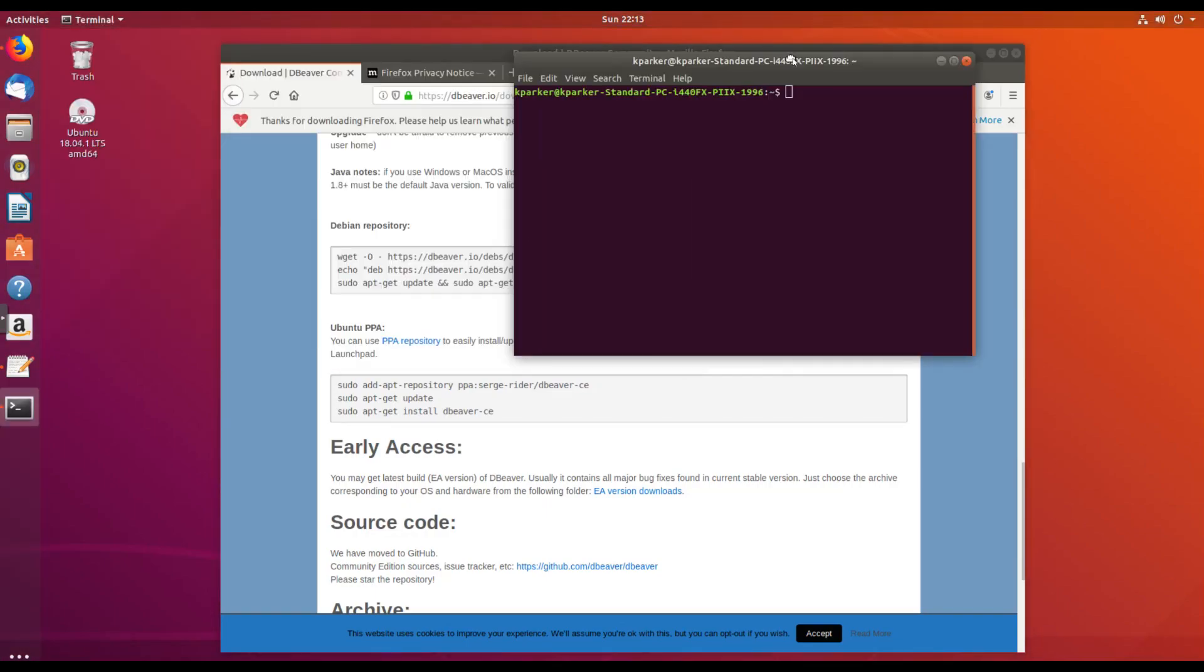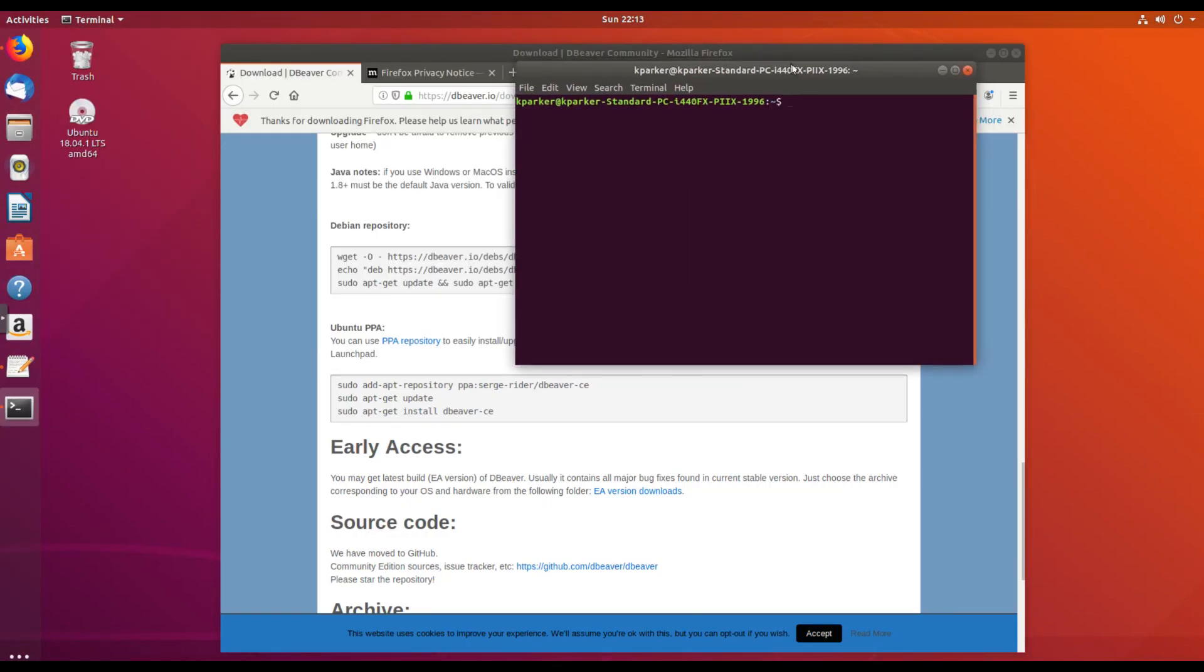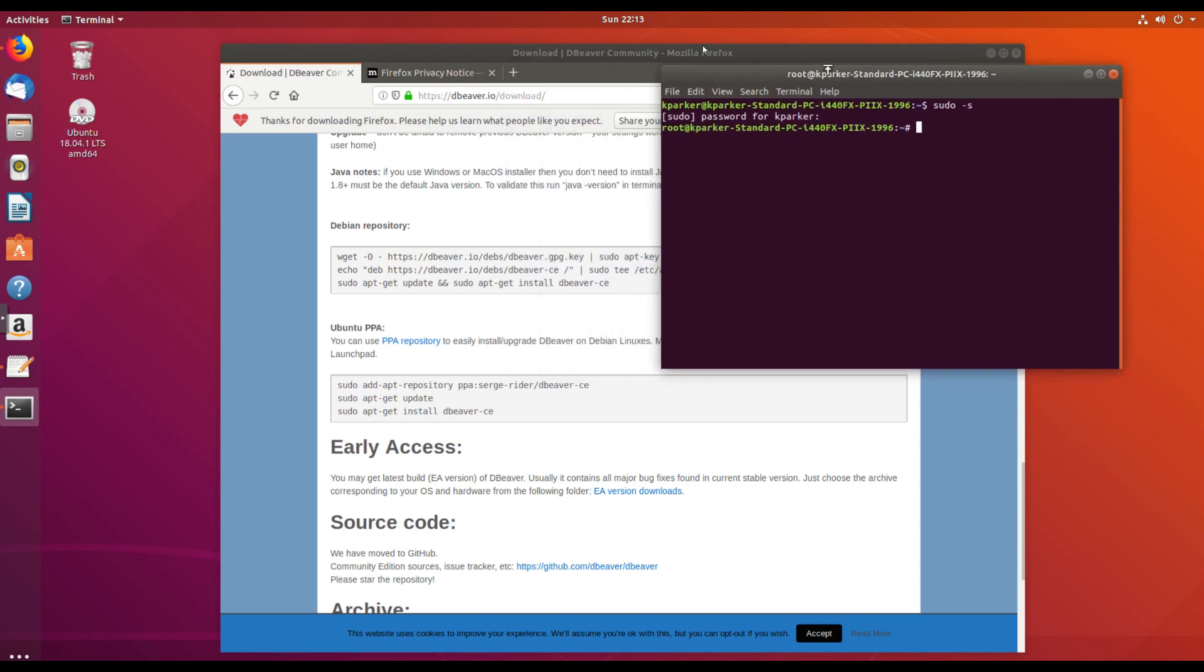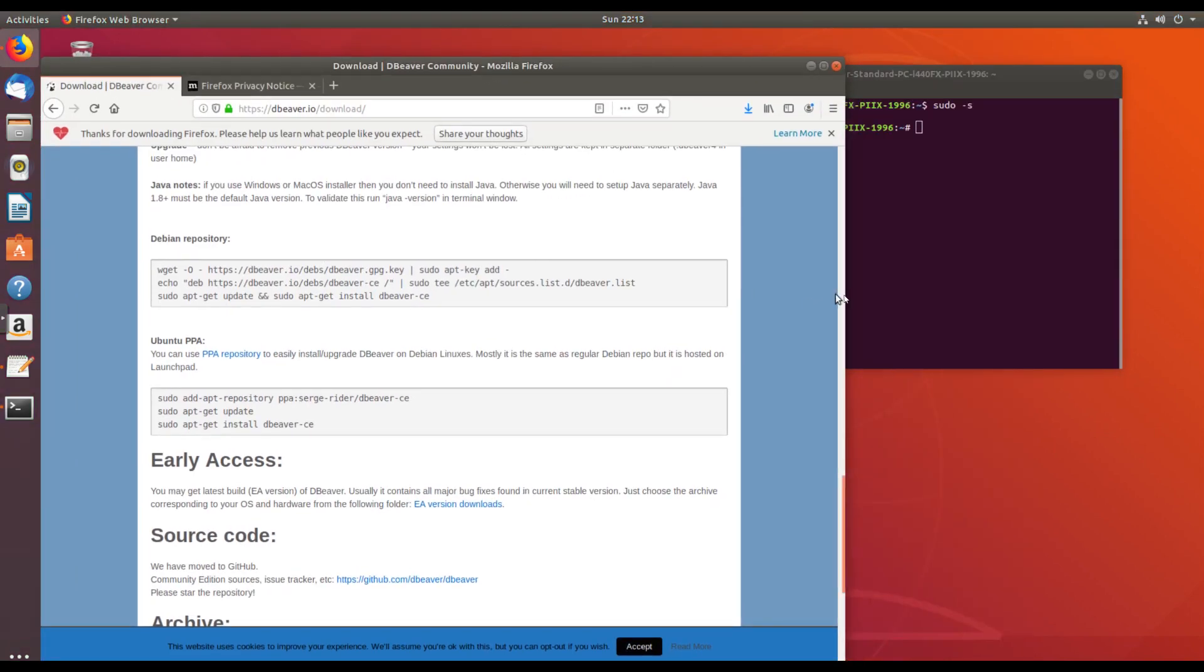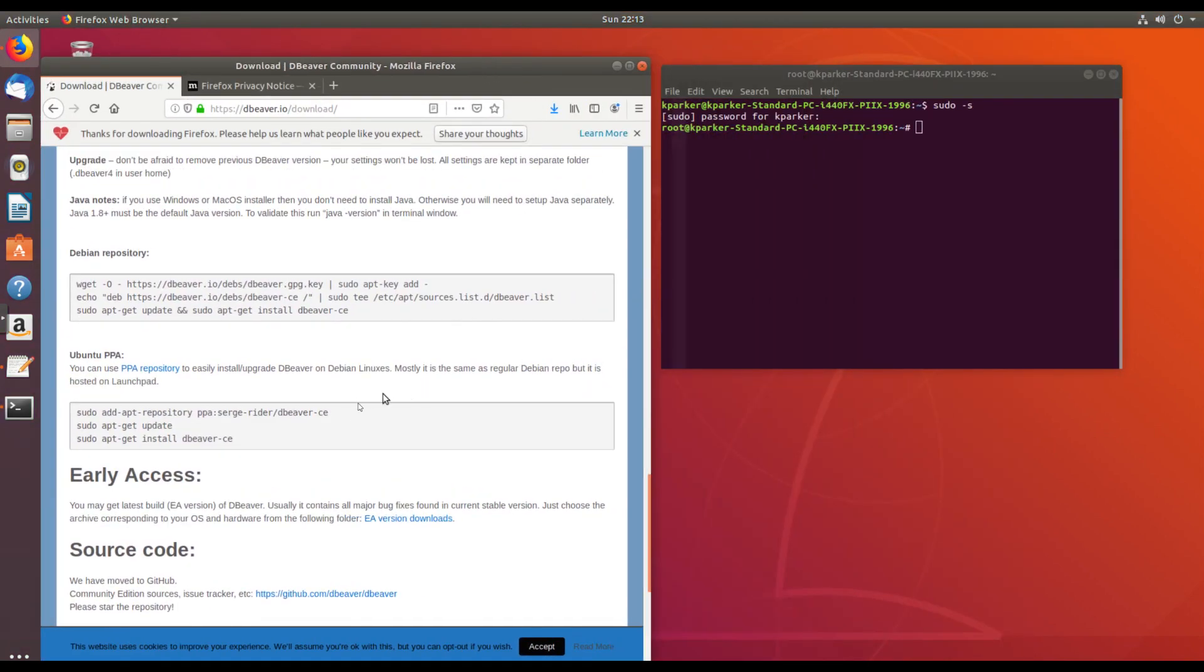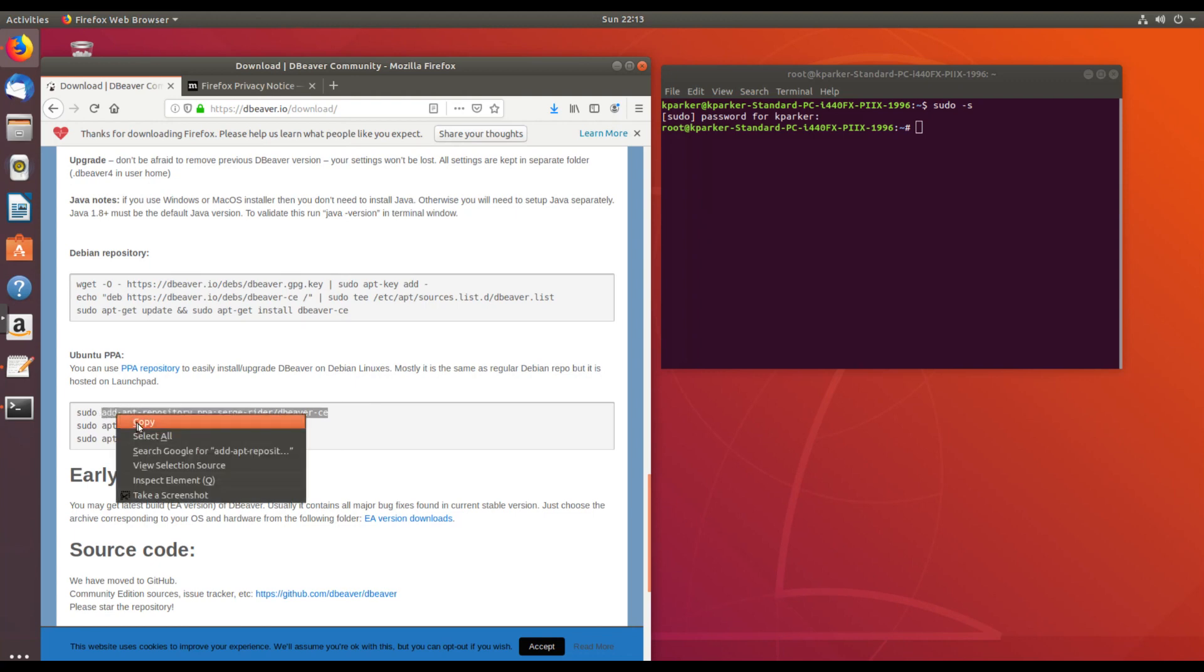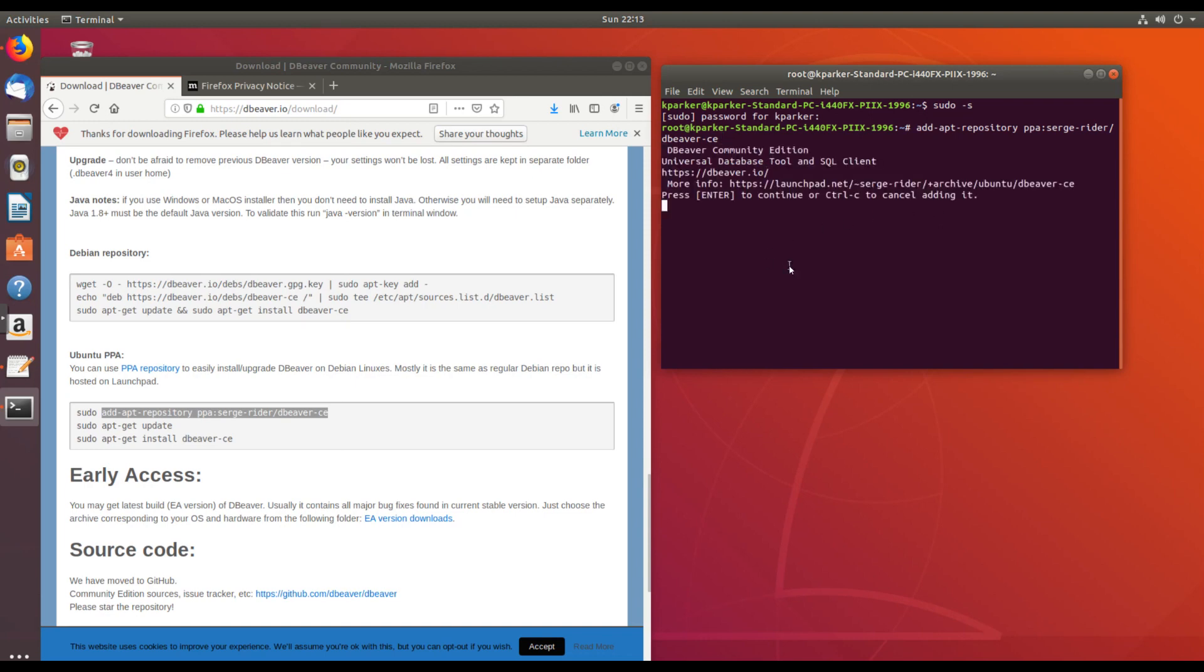I'm going to switch to the sudo user so I don't have to put sudo on all my commands. Now I'm the root user, and I am just going to copy and paste so that I cannot make a mistake here. So copy and paste. Enter.